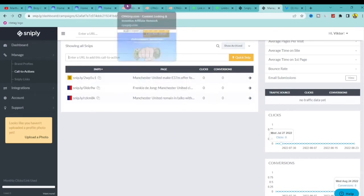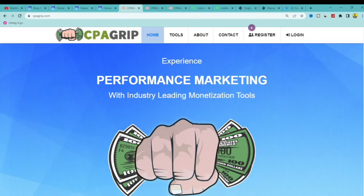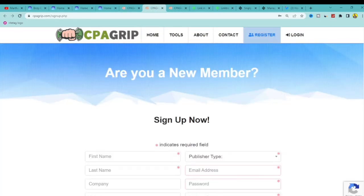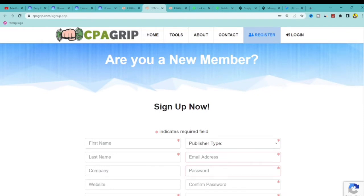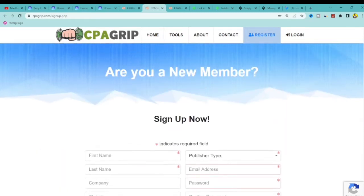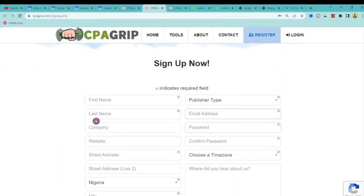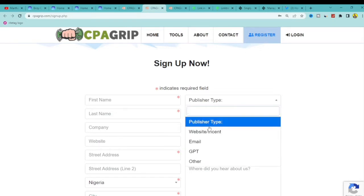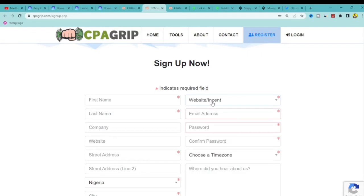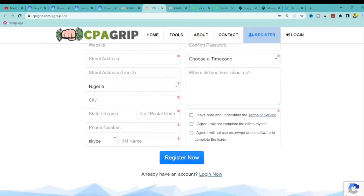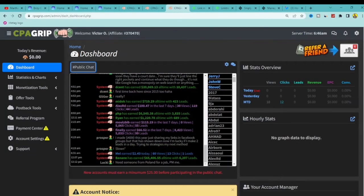Leave Snipply for now and go to CPA Grip to register for an account. This strategy will work for any CPA network you're already registered with, but I'm going to use CPA Grip. Fill in your first name, last name, company, website, address, publisher type — website slash incent — your email address, password, time zone, and Skype ID, which is very important. Agree to the terms and register.